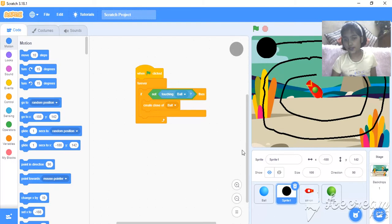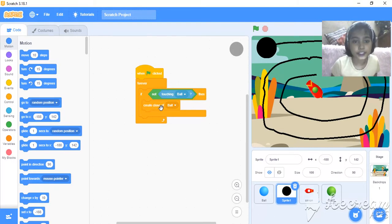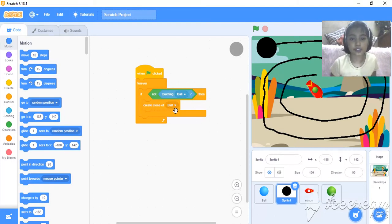And the code is like this. Okay. And yeah. This is not create clone of myself. This is create clone of ball. Means this.